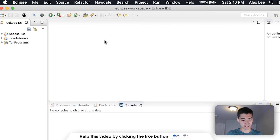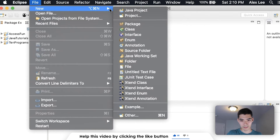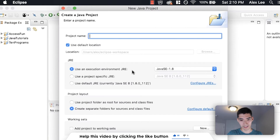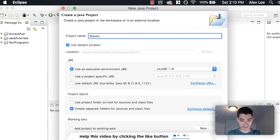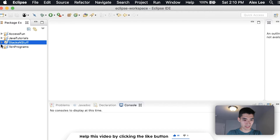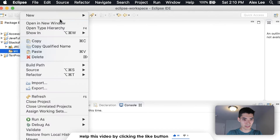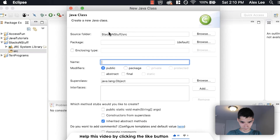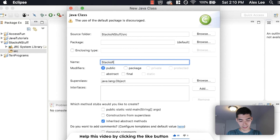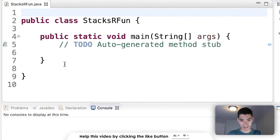Let's start off this Stack Java tutorial by making a new project — we do this at the beginning of every video. I'll call it 'Stacks and Stuff', hit Finish, then go to Source, New Class. I'll call it 'Stacks Are Fun', and check the first checkbox for the public static void main method.